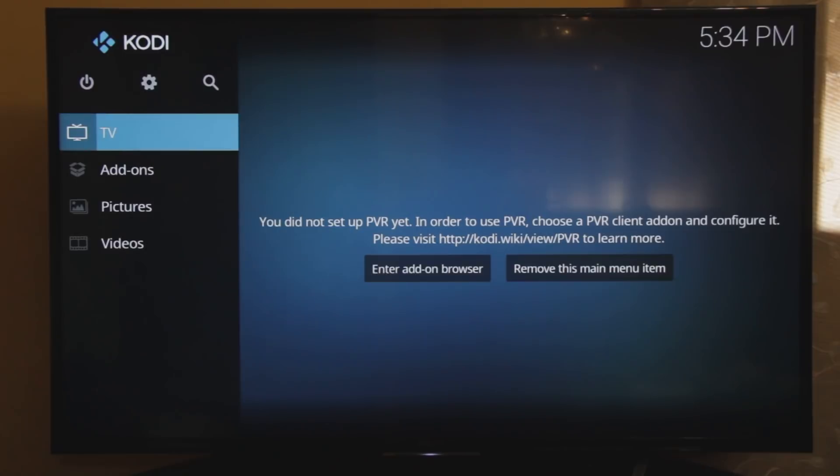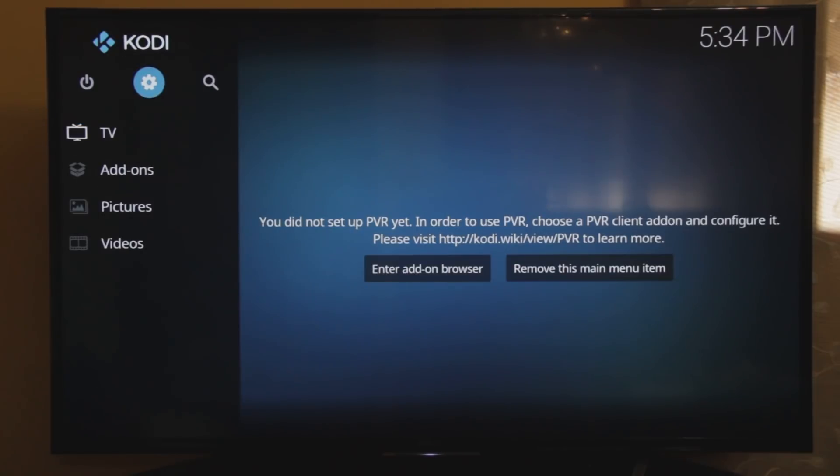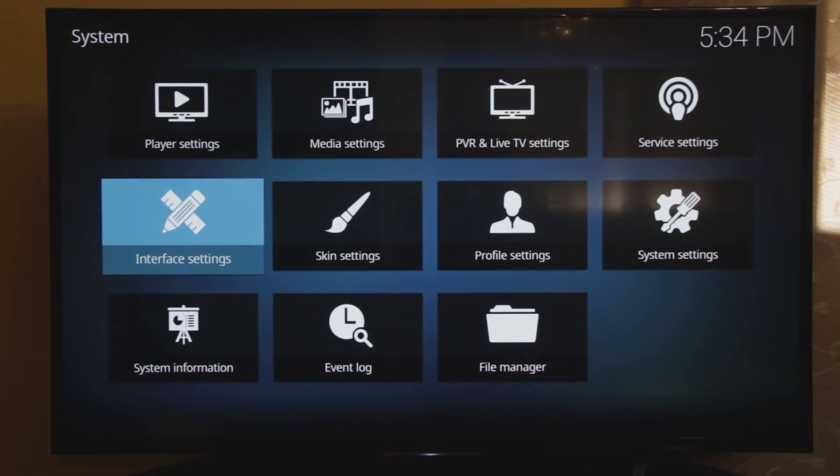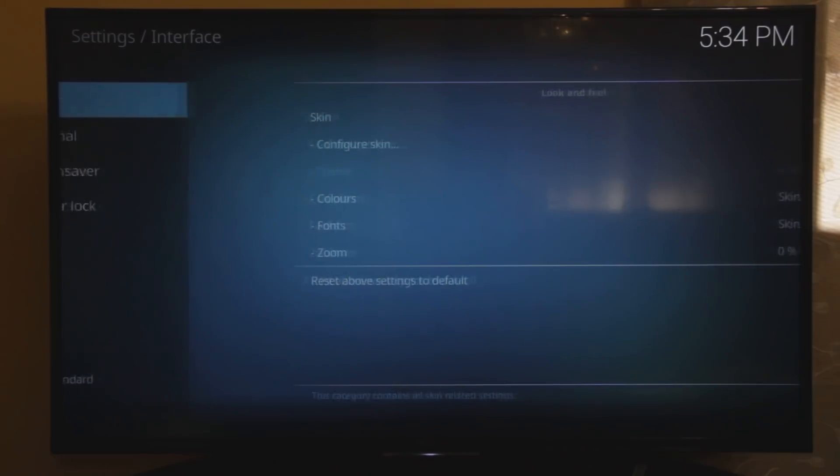Quick tip. If you want, you can change that theme to the old version of Kodi. Here's how.